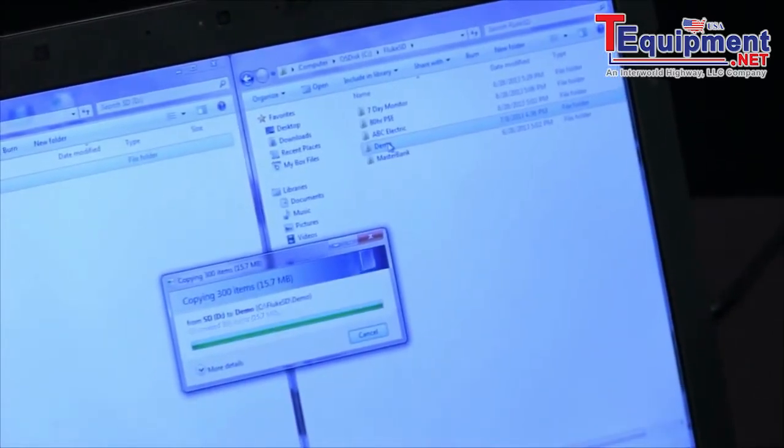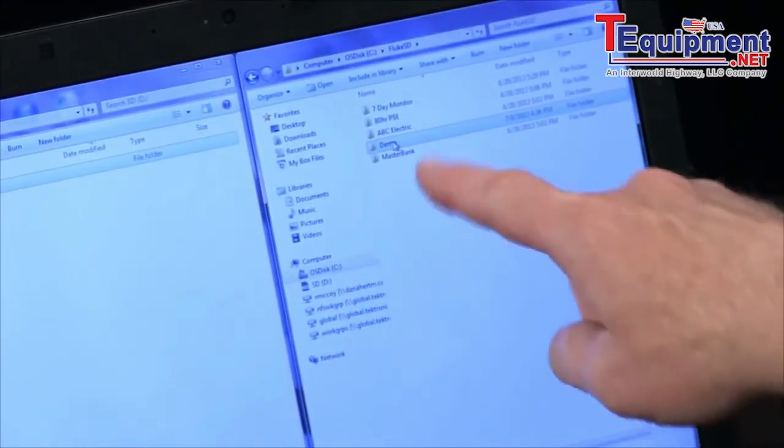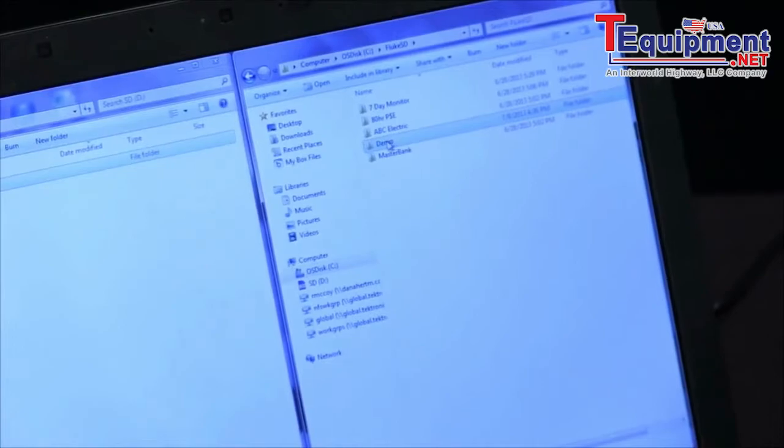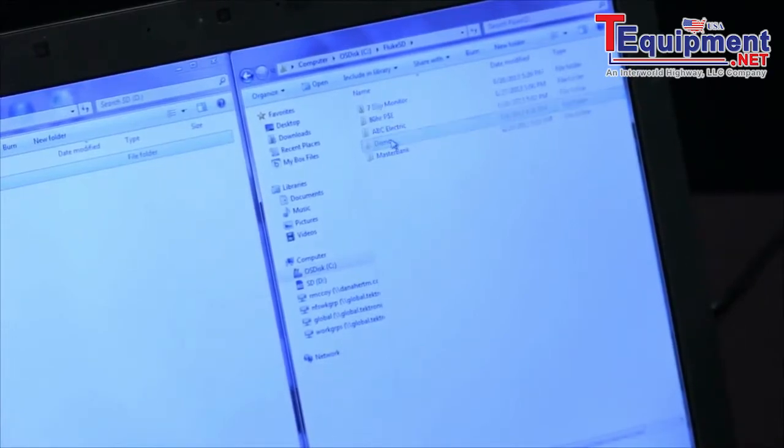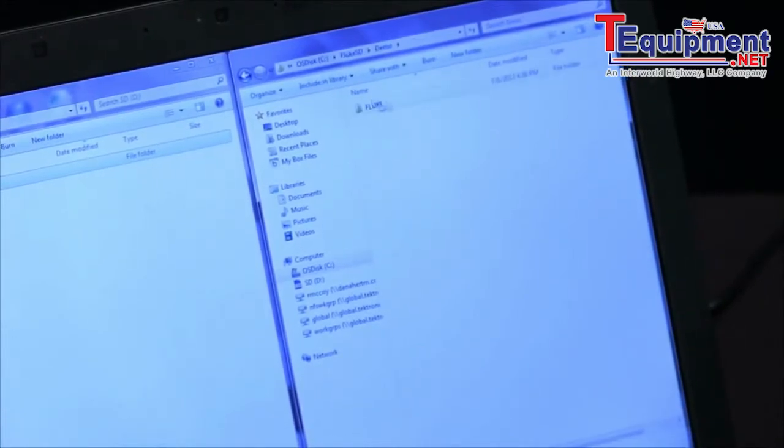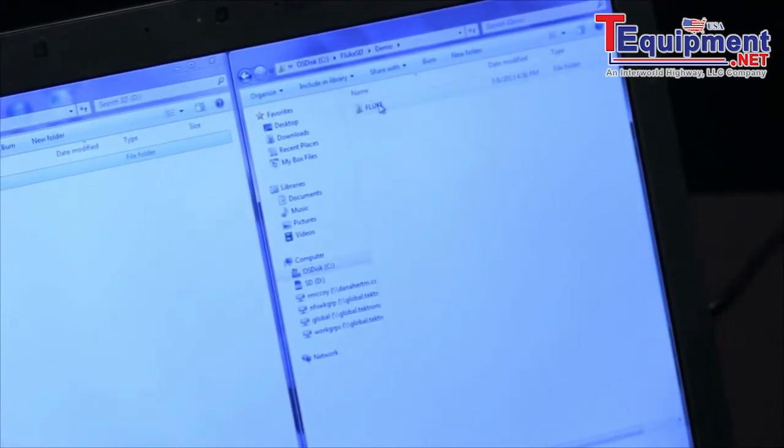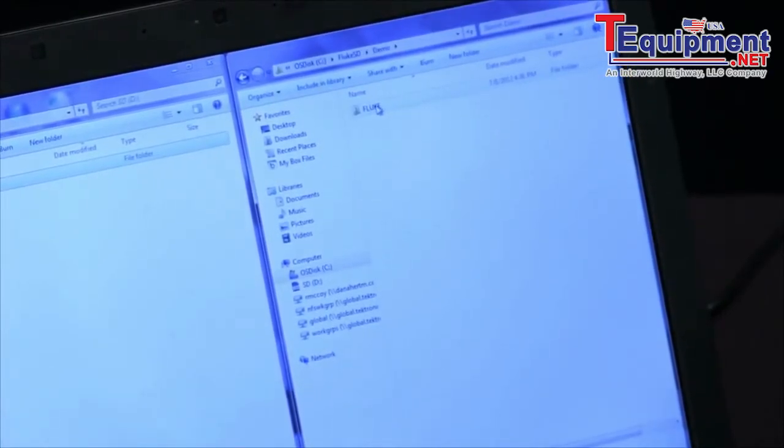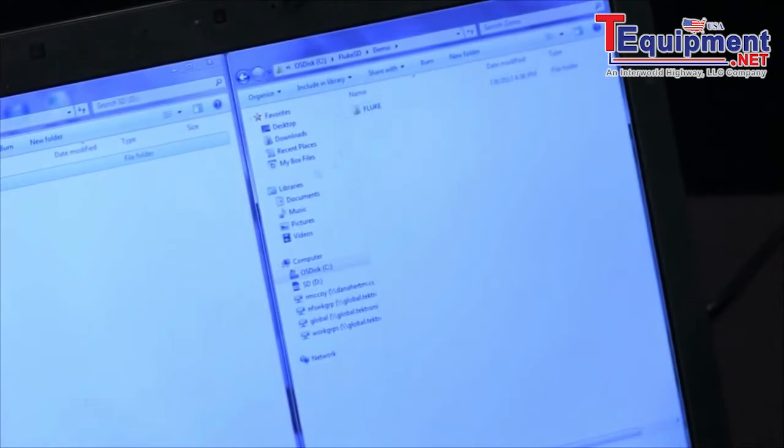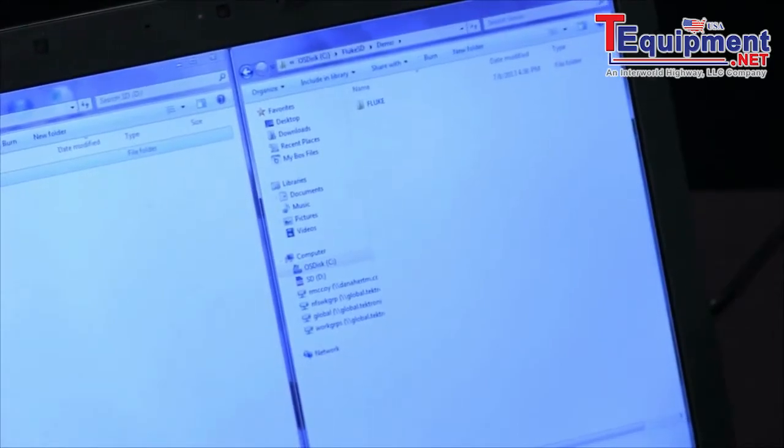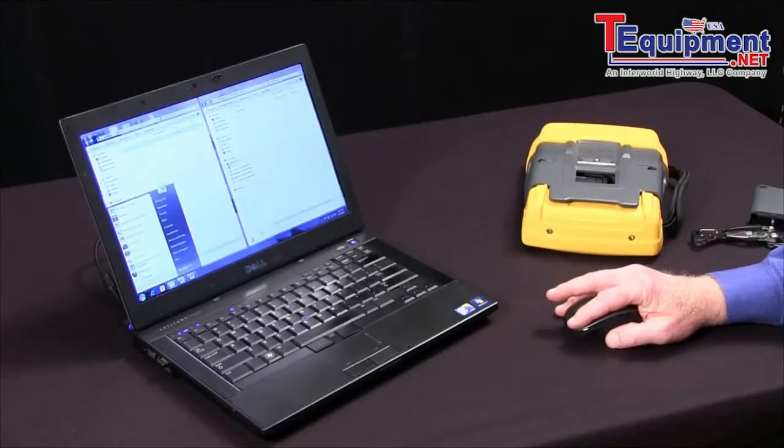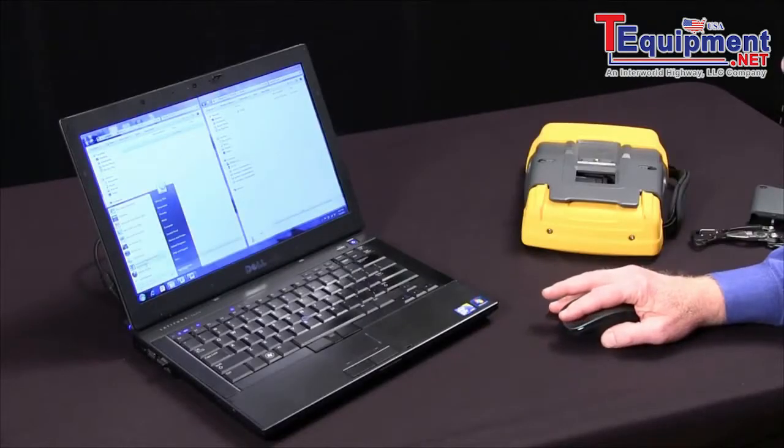It copies it over and now I've got that information in my demo folder. So there's the new Fluke directory. The next step is to open PowerLog.